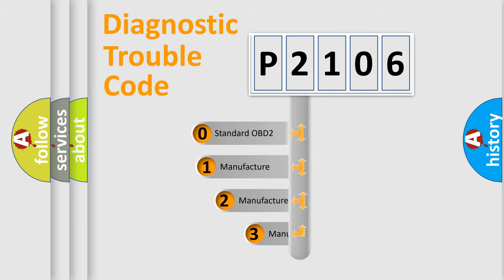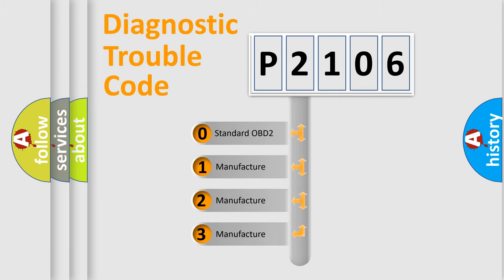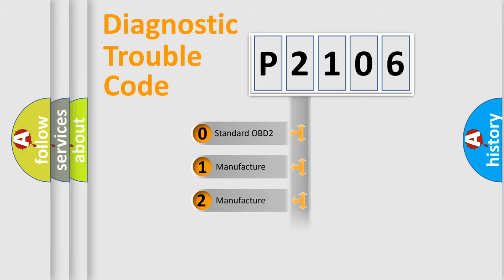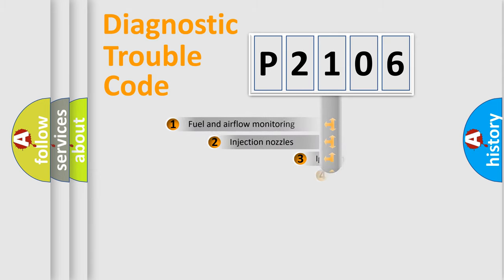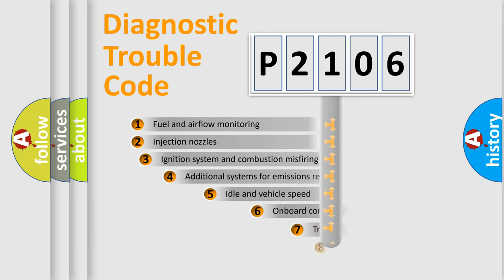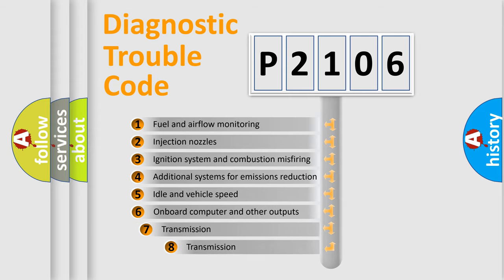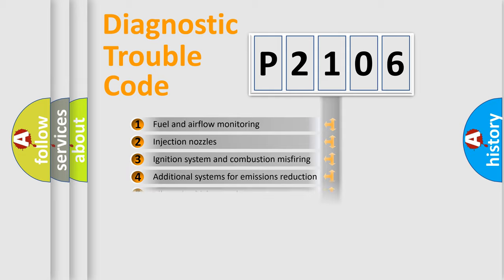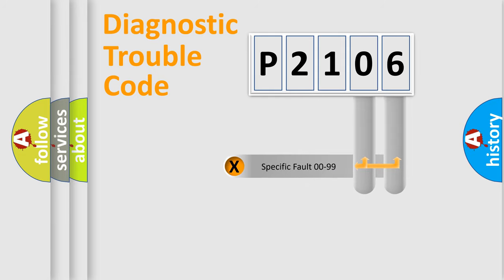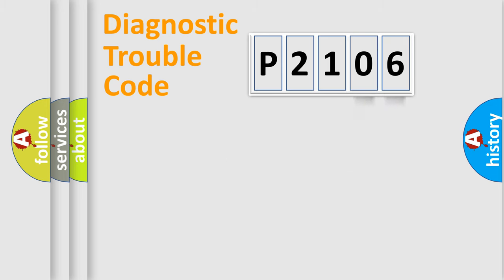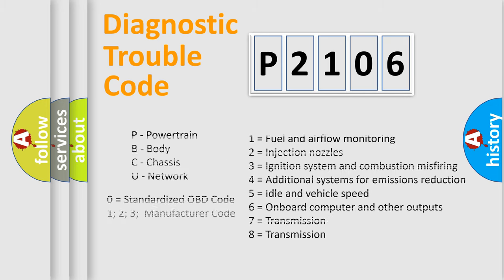If the second character is expressed as zero, it is a standardized error. In the case of numbers 1, 2, or 3, it is a car-specific error. The third character specifies a subset of errors. The distribution shown is valid only for the standardized DTC code. Only the last two characters define the specific fault of the group. Let's not forget that such a division is valid only if the other character code is expressed by the number zero.